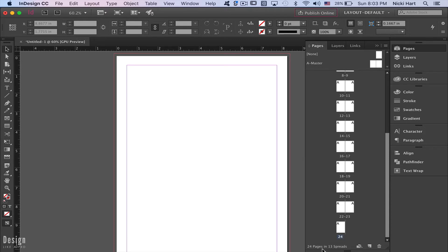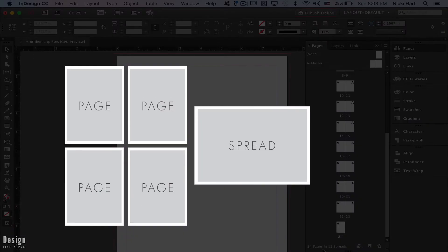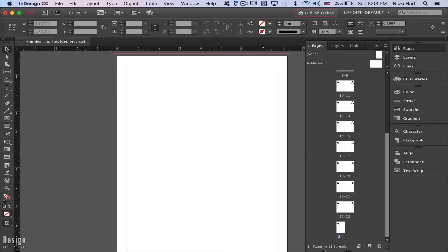Right in InDesign, it says how many pages you have and how many spreads you have. The trick is this: you need to have an even number of pages and an odd number of spreads to make sure you have a complete booklet. Let's see this in action.